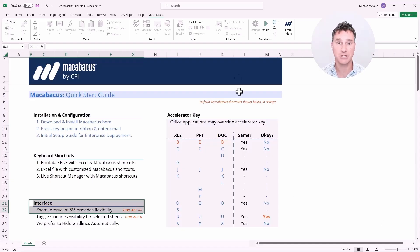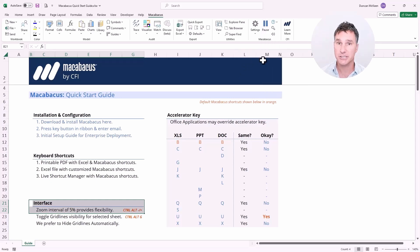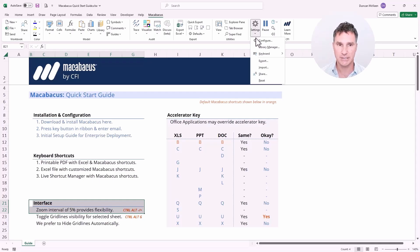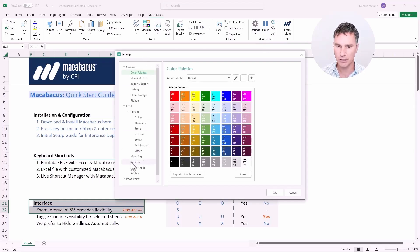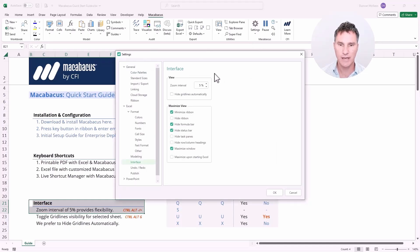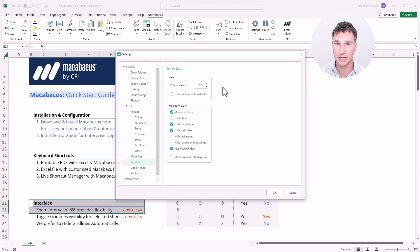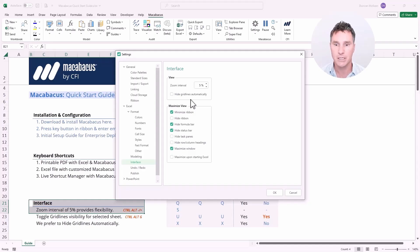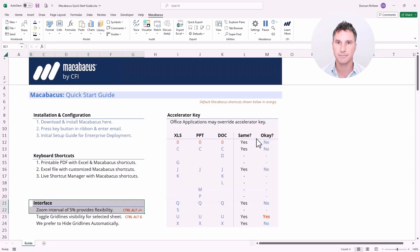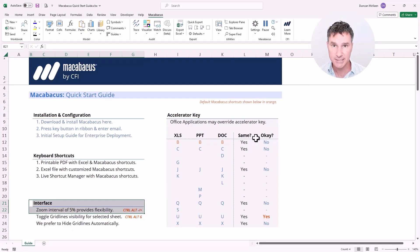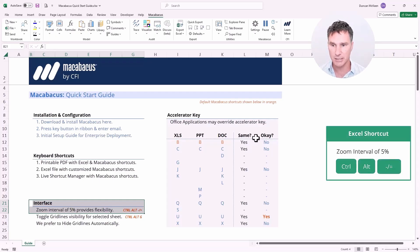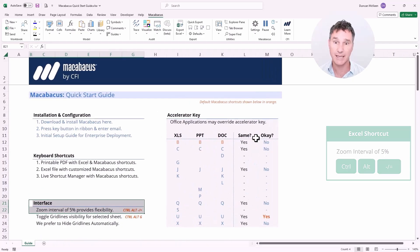Now we go back to the Macabacus section of the ribbon and click Resume so the software is working for us again. Going into Settings and clicking Configure, then Interface on the left-hand side, we can see that Macabacus gives us control over the zoom interval. By default it's set as low as 5%, which we recommend leaving as the default. We can also control whether grid lines are hidden automatically. Let's click OK. Now with the zoom interval at 5%, we can hit Control Alt Minus and Equals to zoom out and back in in nice small increments, and hold them down to zoom very quickly.